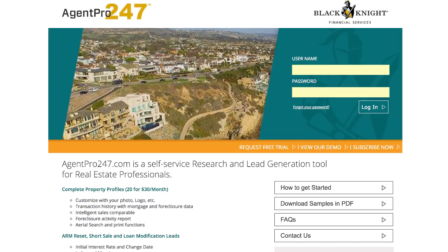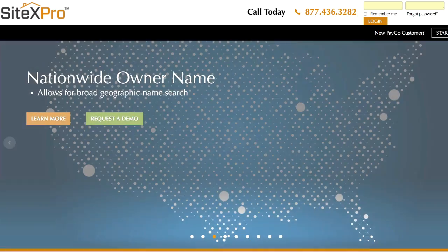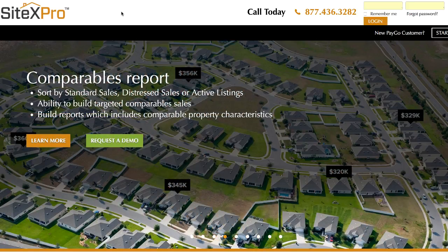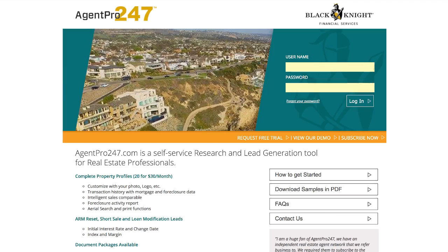What I'm about to show you actually works both on Agent Pro 24-7 and on SiteX Pro, which is just a separate site that offers a lot of the same stuff with some different pricing. But both sites are owned by the same parent company, which is Black Knight Financial Services.